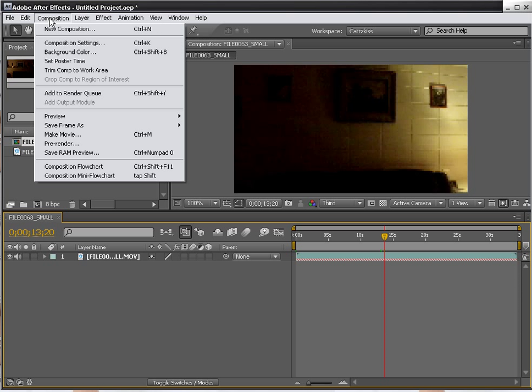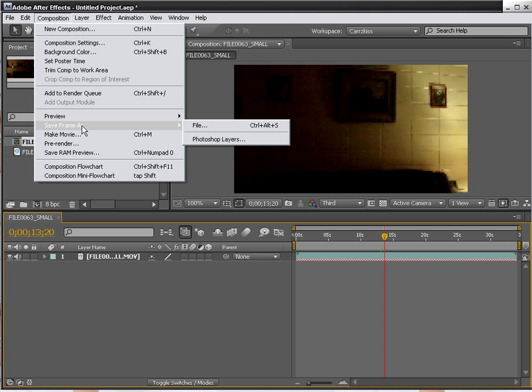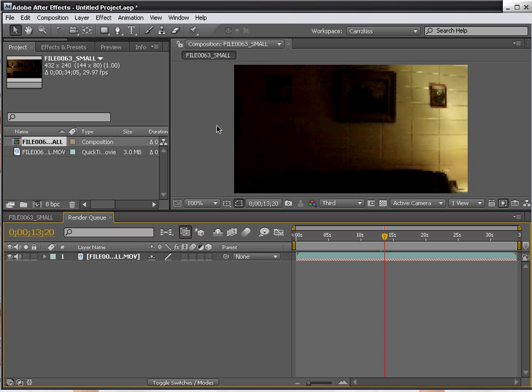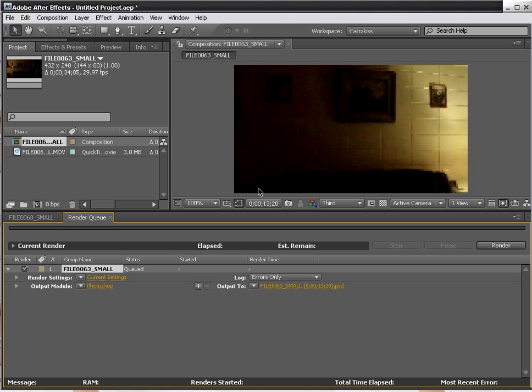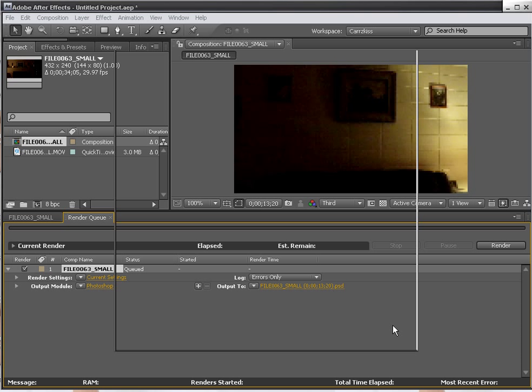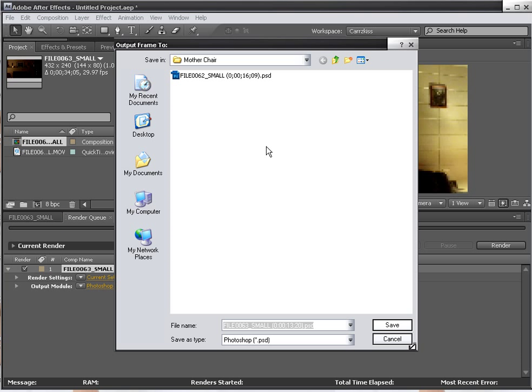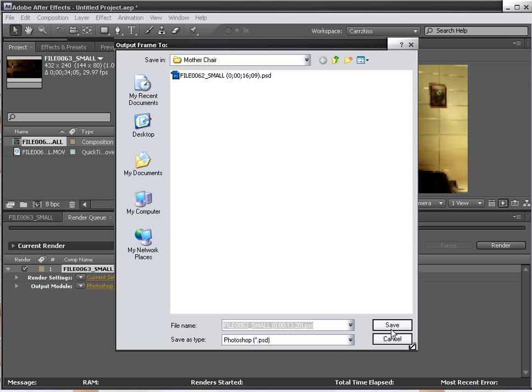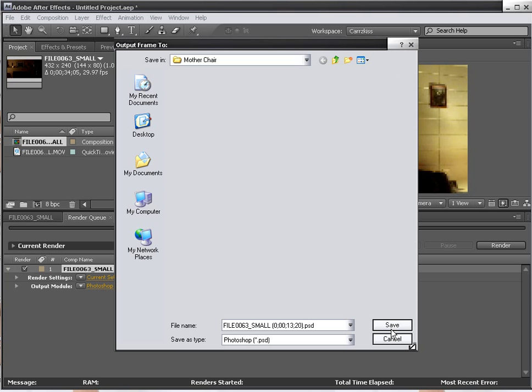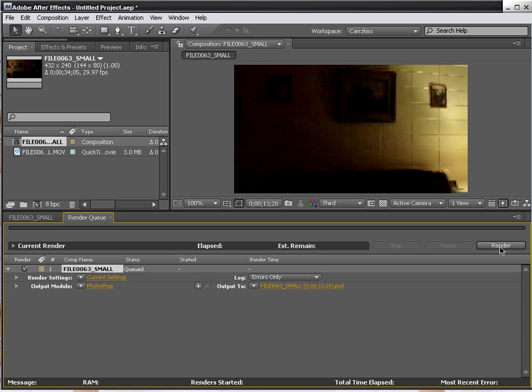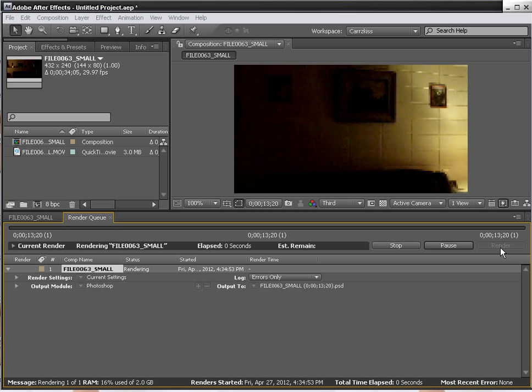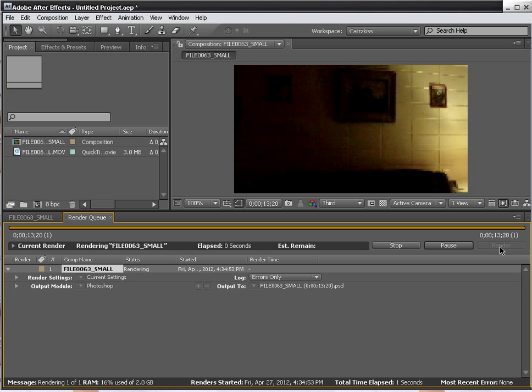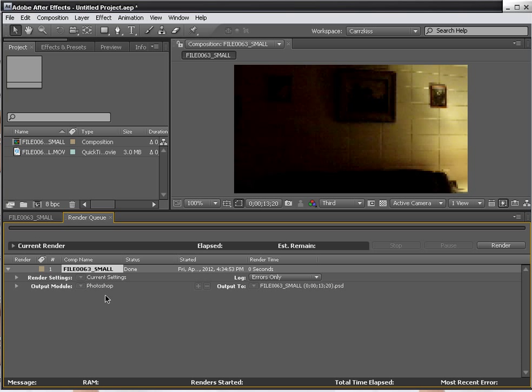You go over here to Composition and then you go down to Save Frame As and you can either choose File or Photoshop Layer. You choose File, then it drops it down here into your Render Queue. From there you save it out where you want to save it to, and then you render just like you would render any other time.